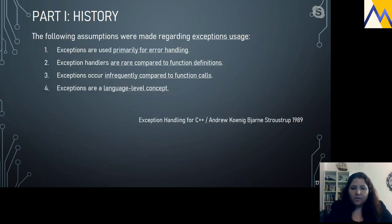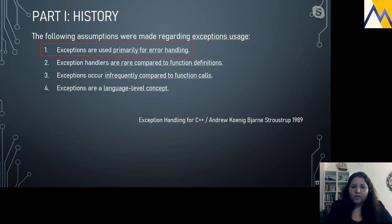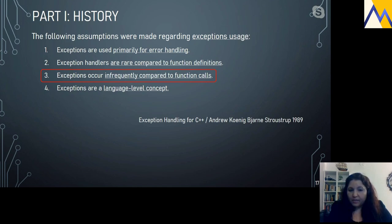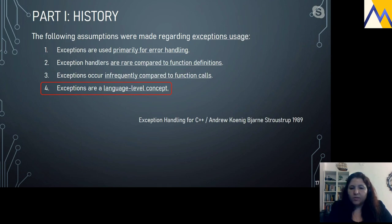The following assumptions were made regarding exception usage: exceptions are used primarily for error handling; exception handlers are rare compared to function definitions; they occur infrequently; and they are a language-level concept — not implementation-defined.